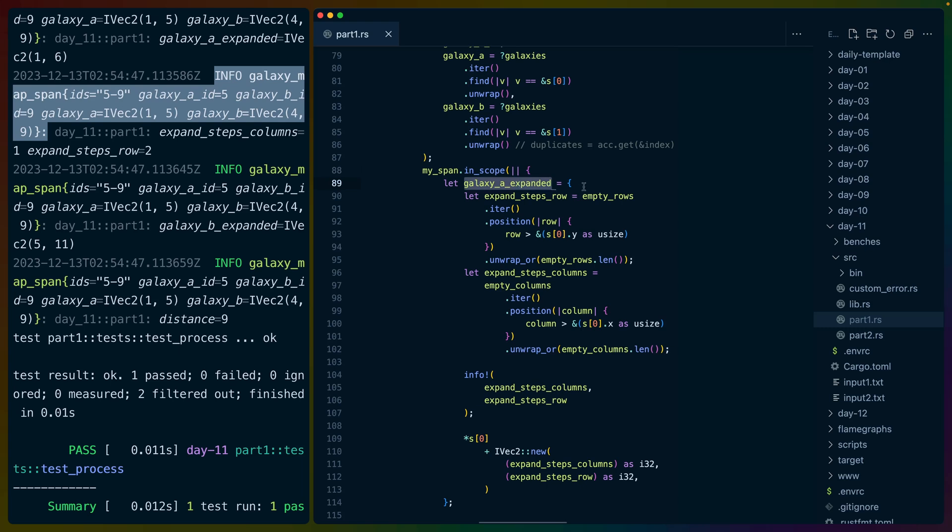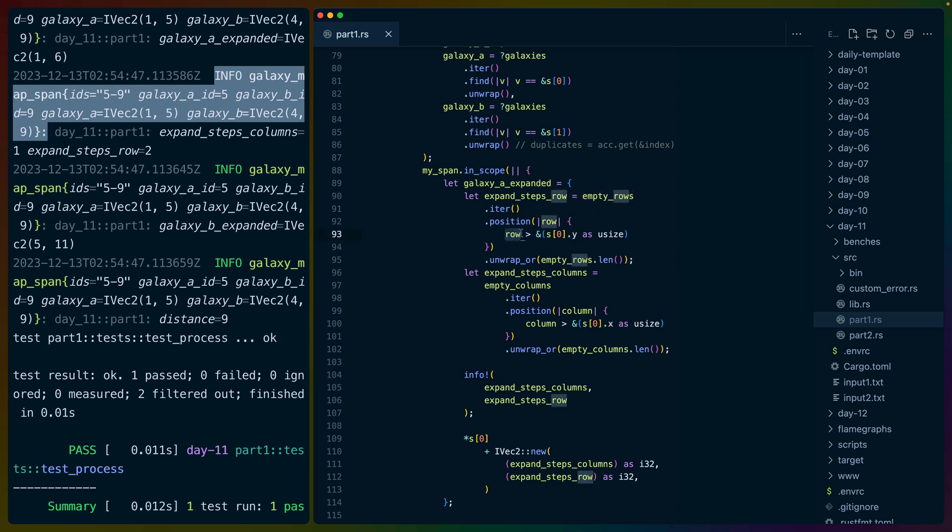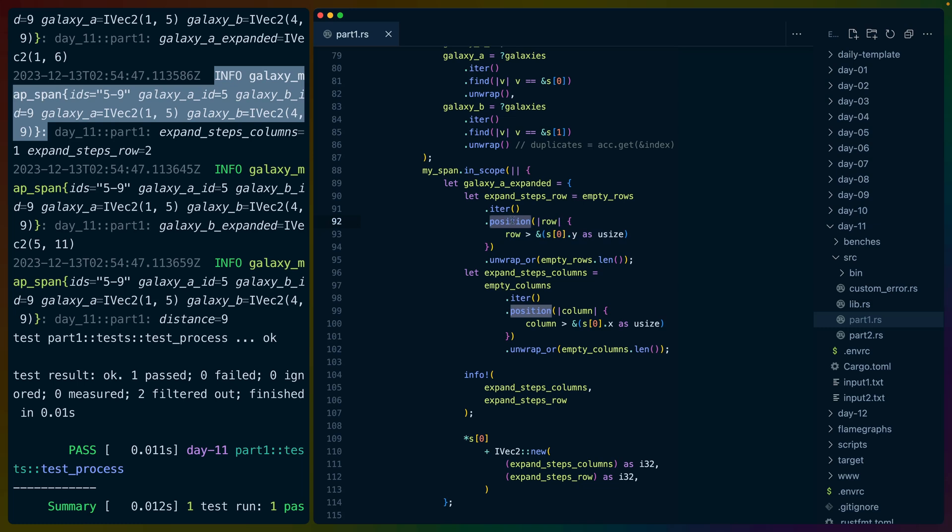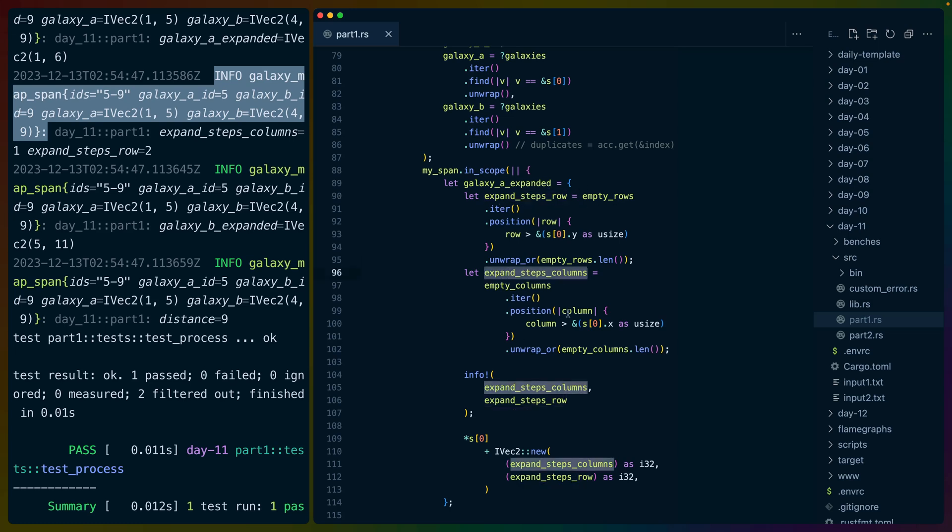So for galaxy A expanded, we start a new block. We can see it starting on 89 and ending on 114. We take the empty rows and we check to see if the index of the row. So remember empty rows stores all of the indices of the rows that are empty. We check to see if any of those rows are bigger than our current Y position. And if they are, we get the position of the one that's bigger or we're at the end and we need to use them all. So this number then becomes how many times we need to expand.